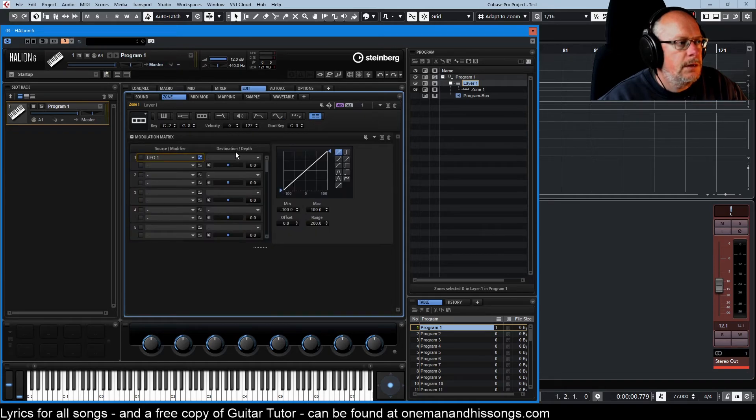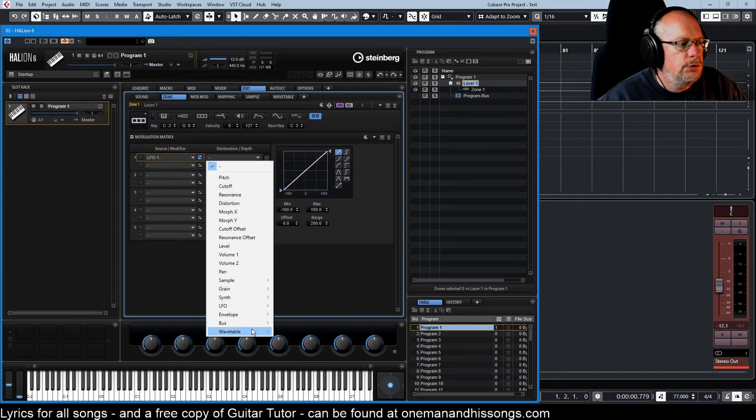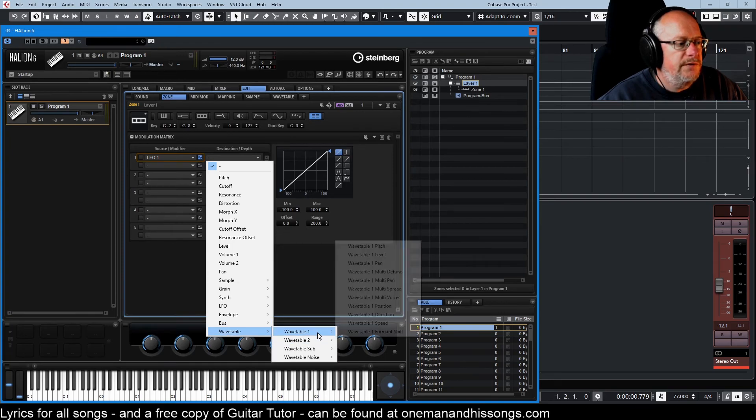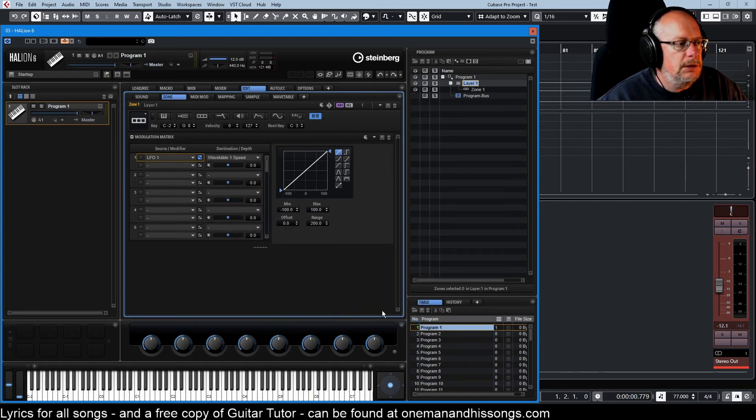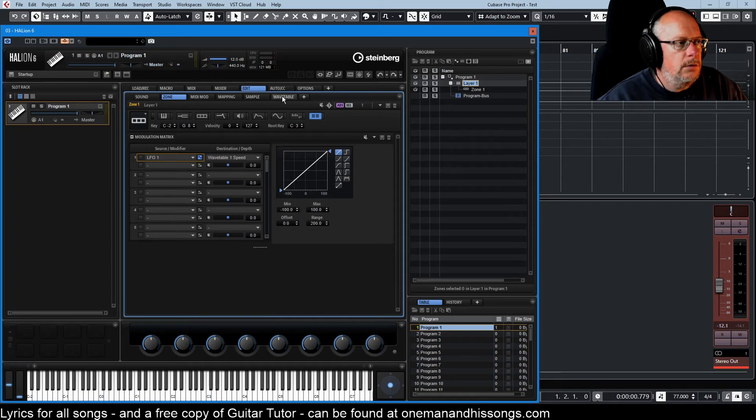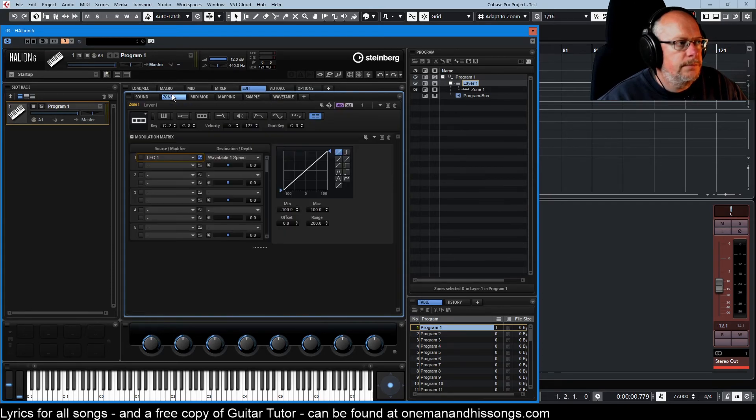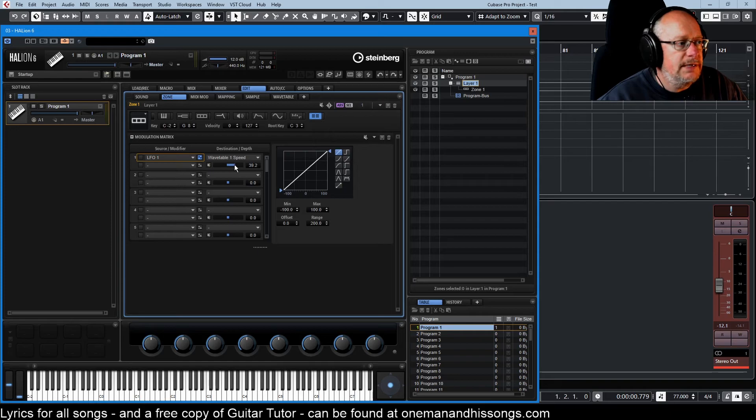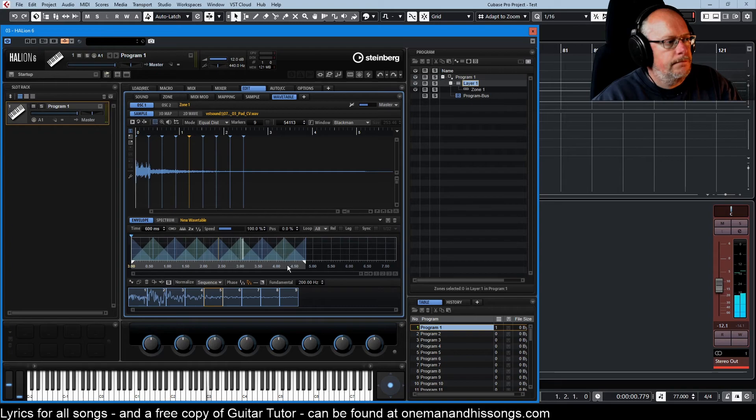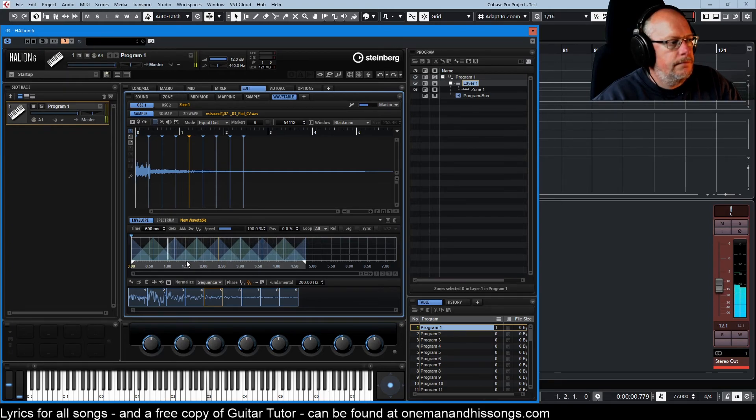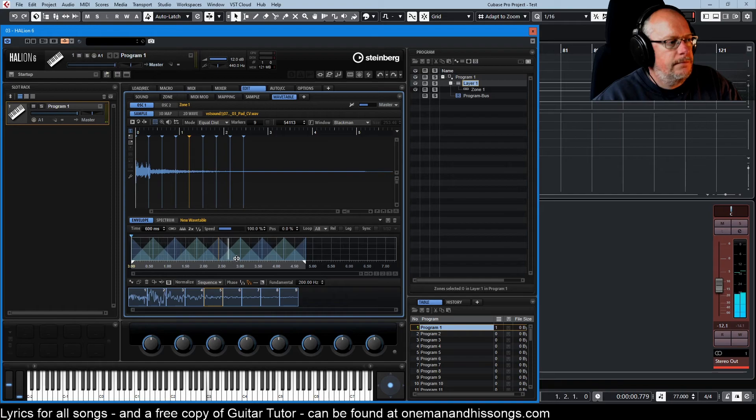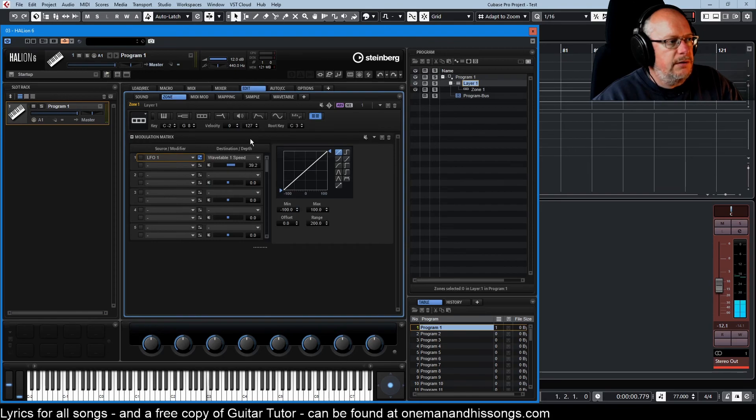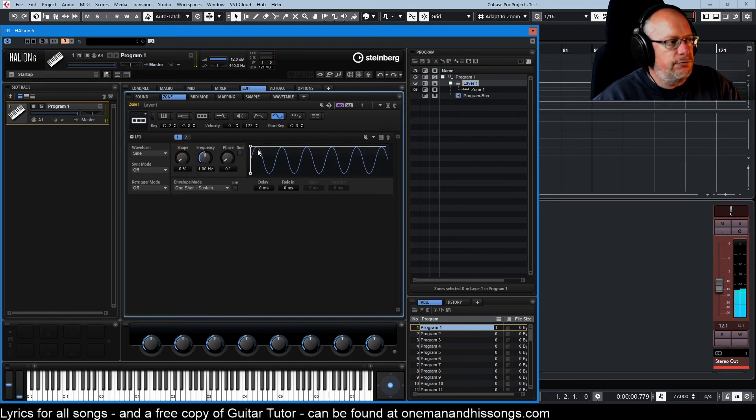And now, oops, need to increase the amount, modulation depth. You can see it oscillating between very slow and very fast. If we pull the LFO speed right down.